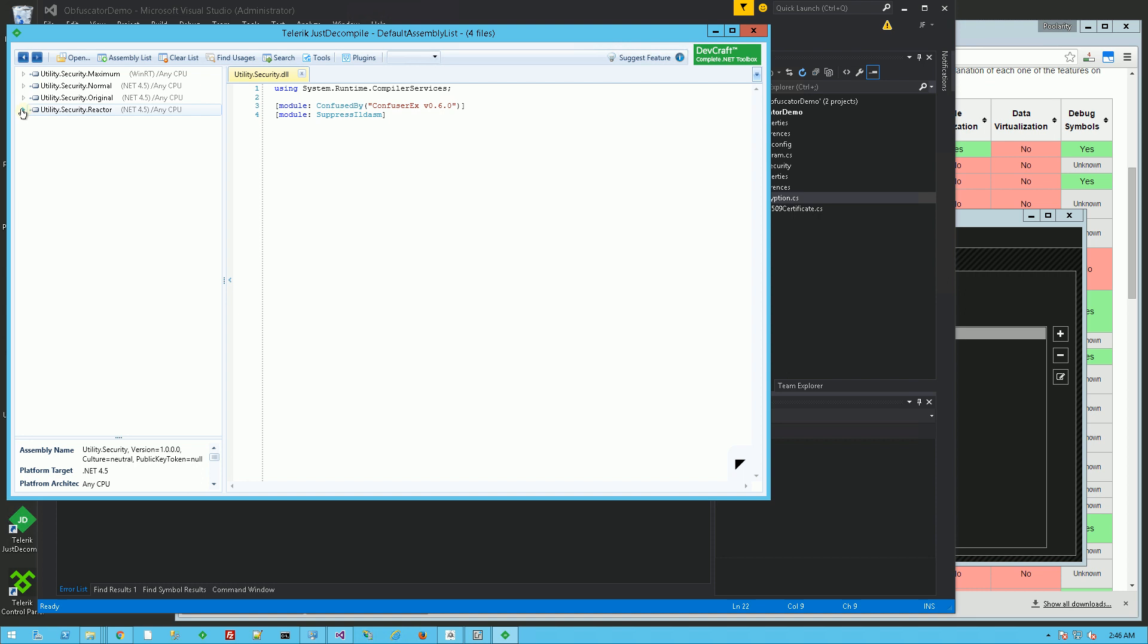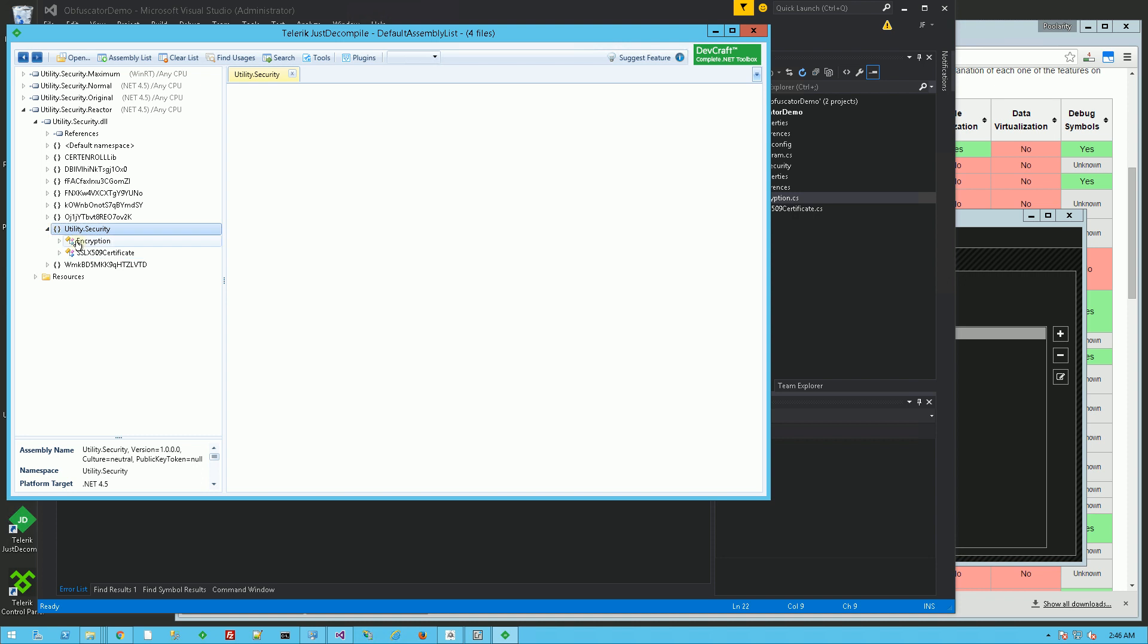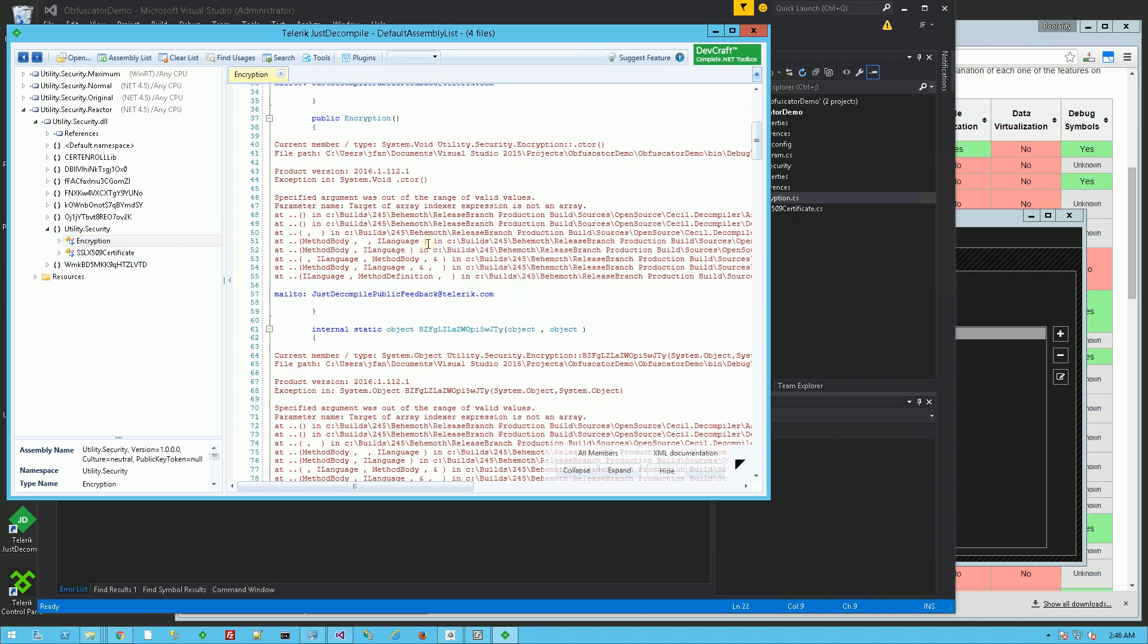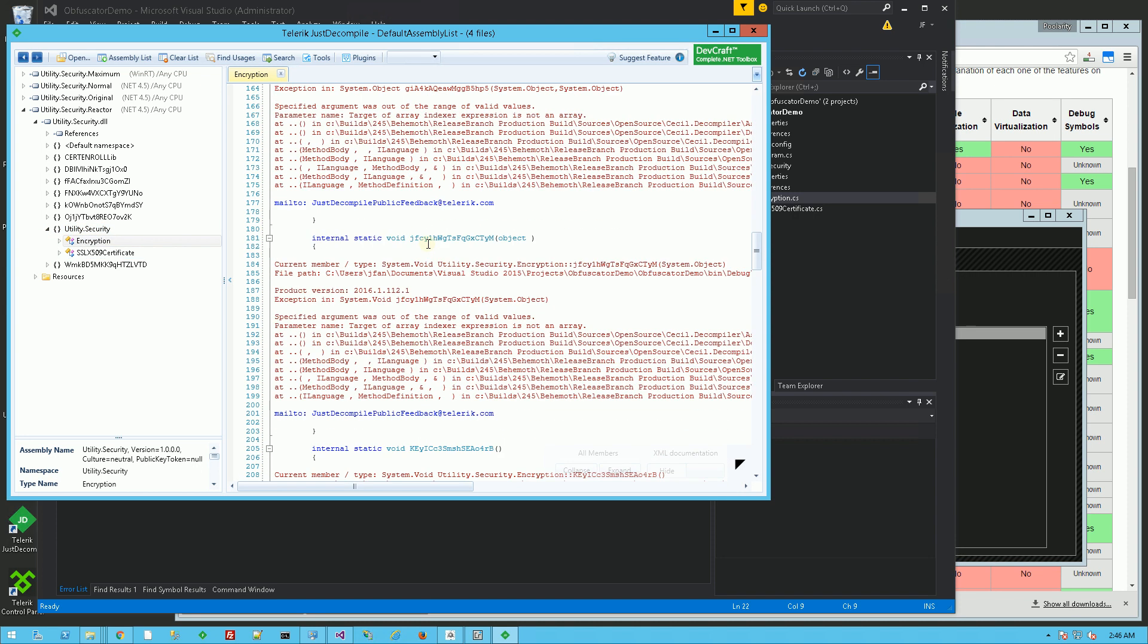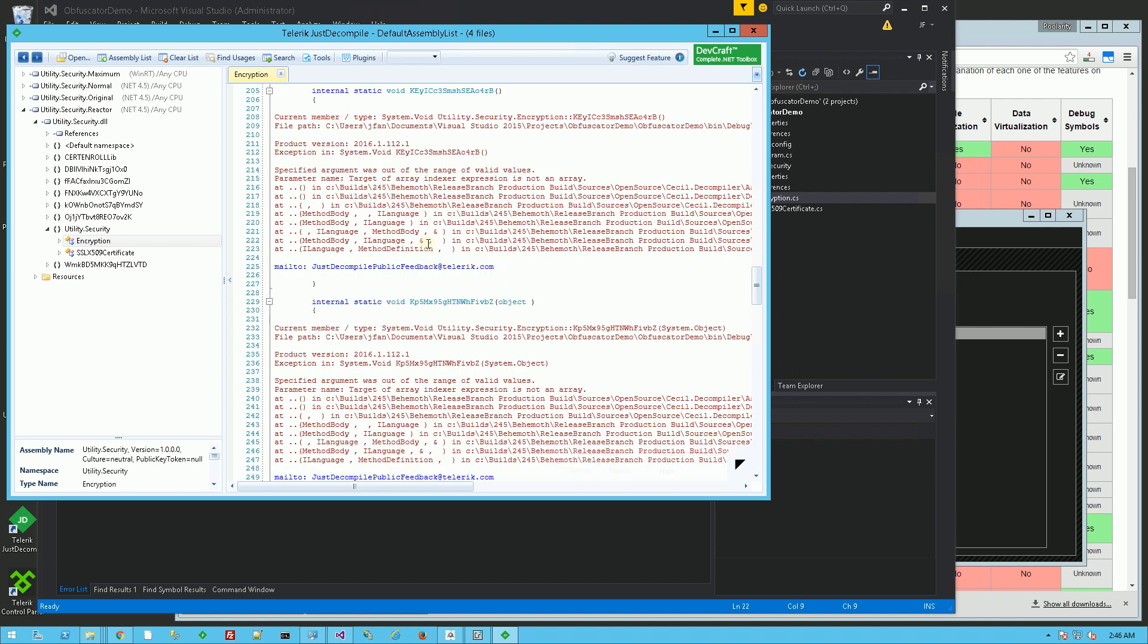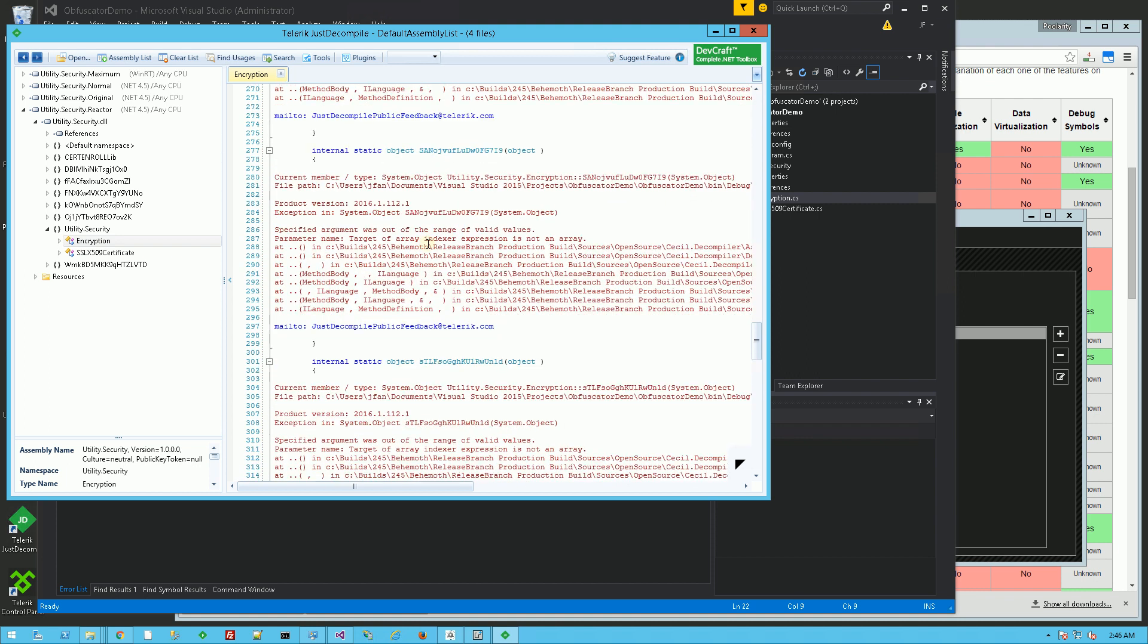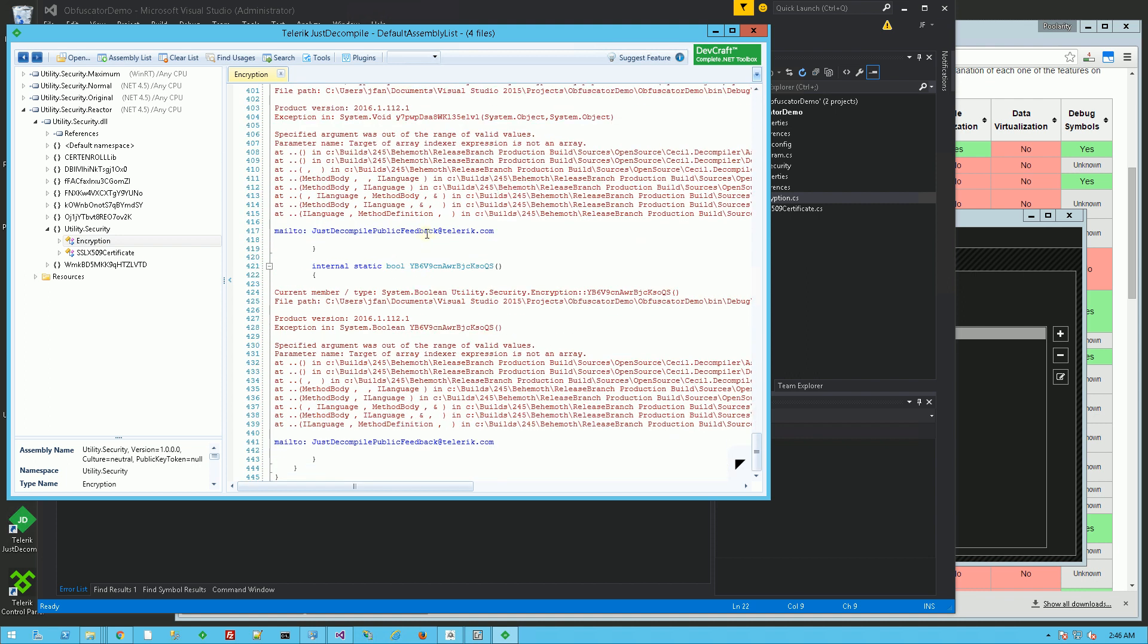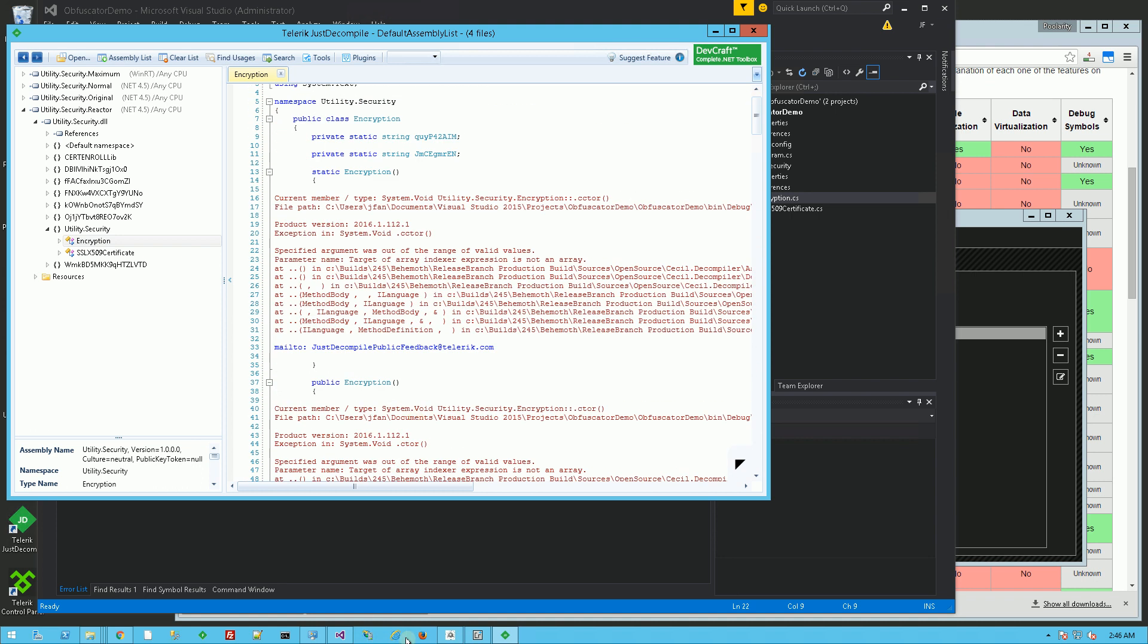And this is from Aziri's .NET Reactor. And this code also looks nothing like the original. So you could see here that the products themselves work in similar ways.